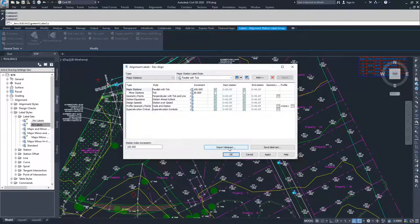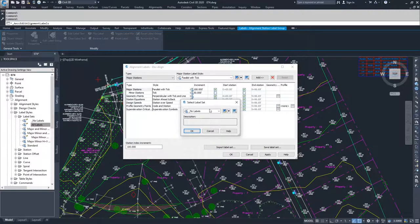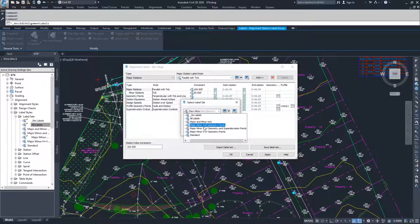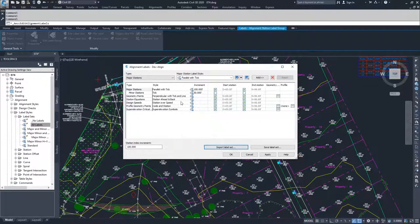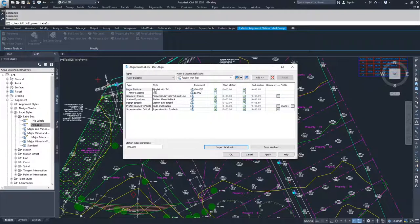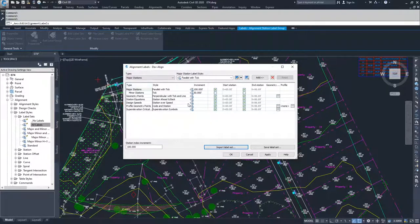If I went to this and said import label set, I could drop down, select a new label set, import it into this window here, and all those labels would populate and remove the old ones that were in here before.